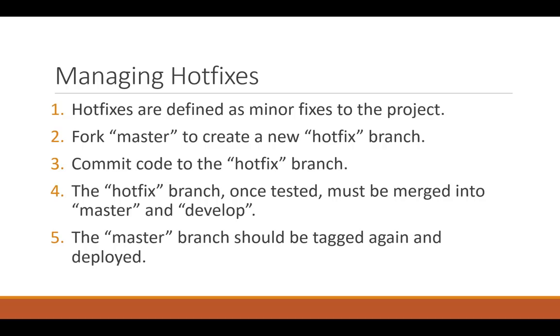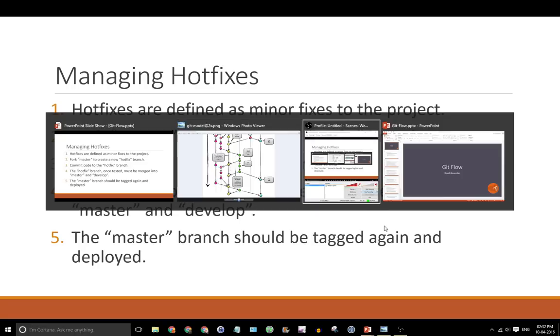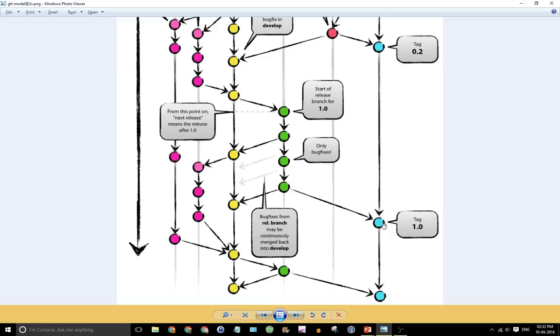You can commit code to your hotfix branch that fixes the bug. And once you're happy with that, once it has been tested, it has to be merged back into master, but as well as develop. The master branch should then be tagged again with a new number and then deployed. So let's see how that looks in our diagram.